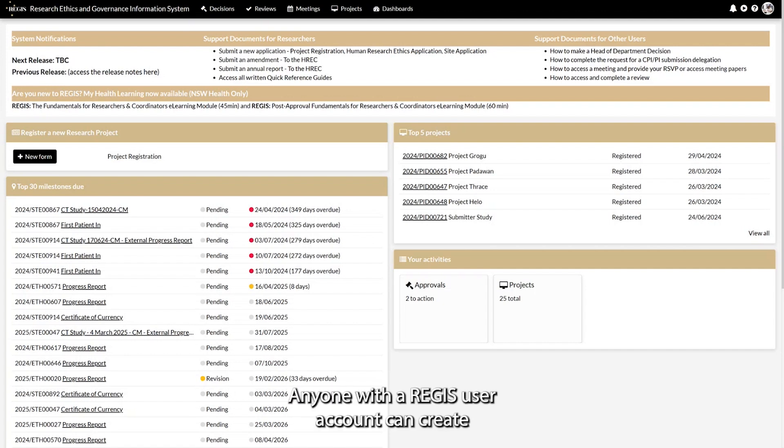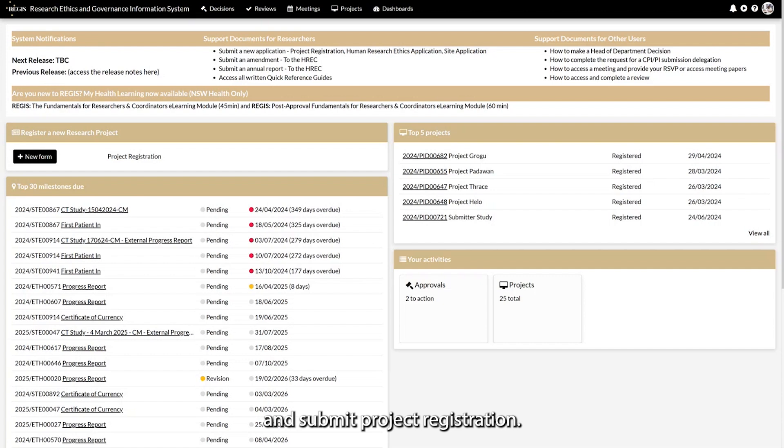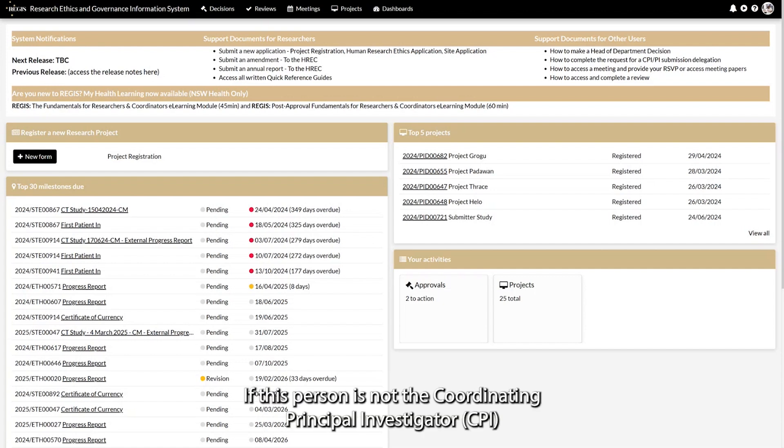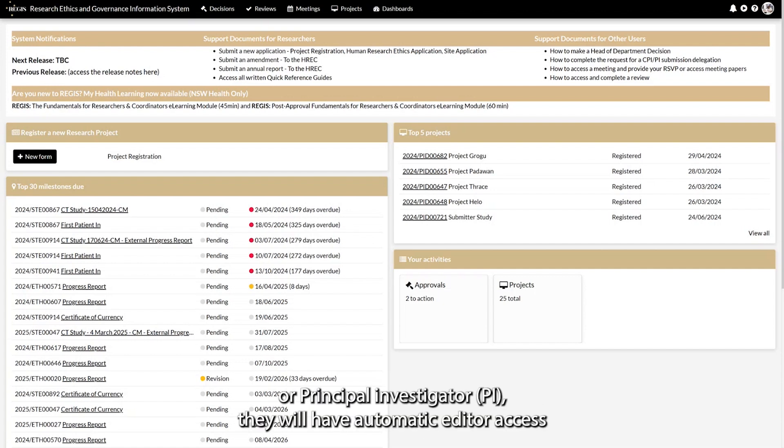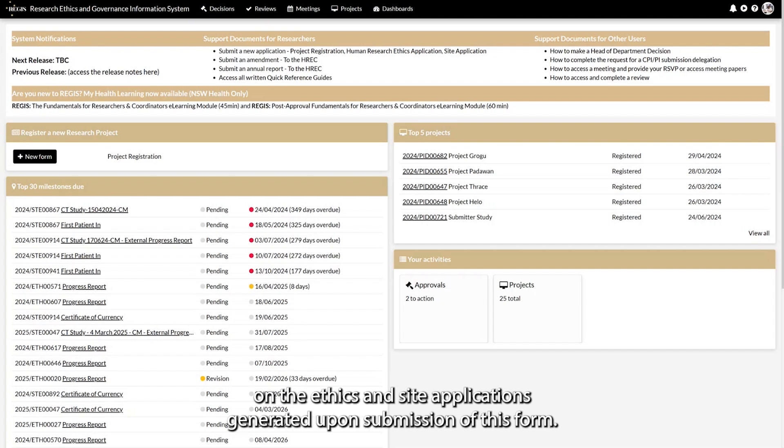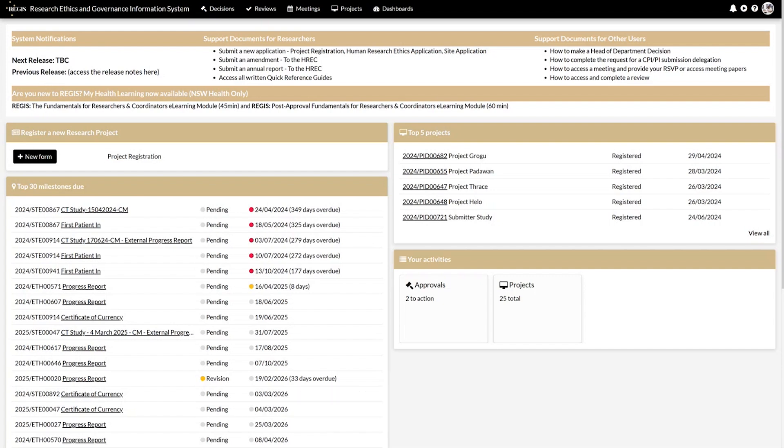Anyone with a REGIS user account can create and submit project registration. If this person is not the Coordinating Principal Investigator or Principal Investigator, they will have automatic editor access on the ethics and site applications generated upon submission of this form.